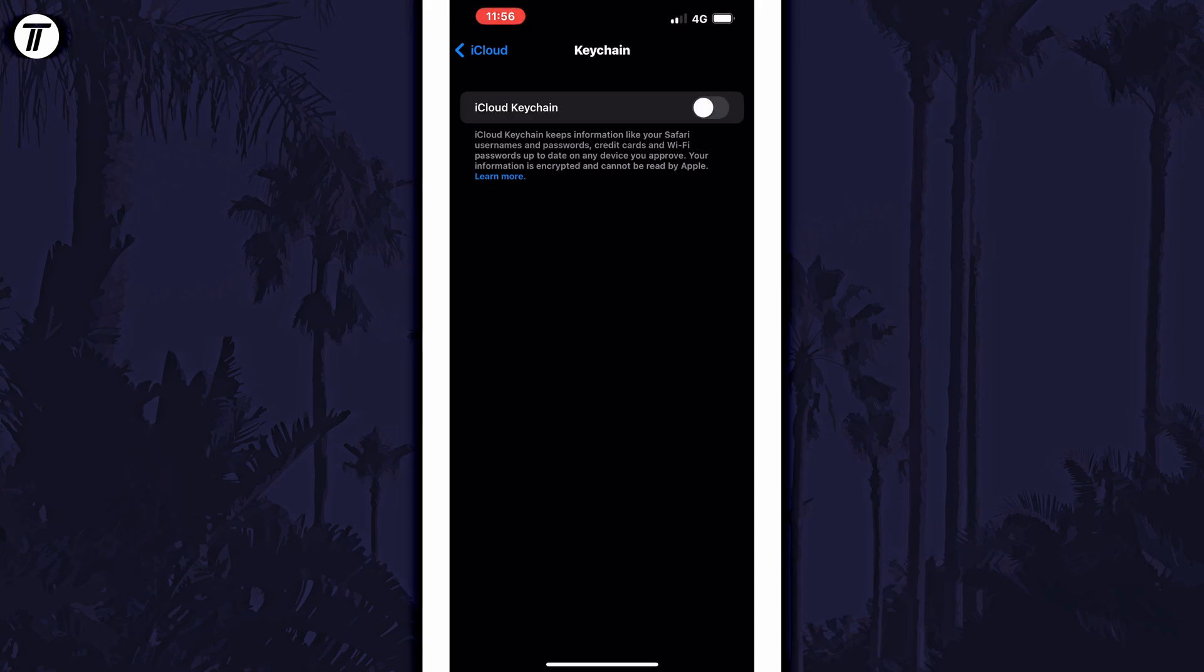And so that is how to enable or disable iCloud keychain on an iPhone or iPad in iOS.